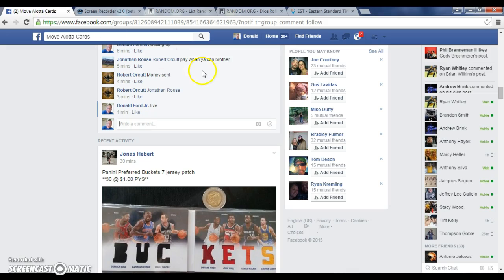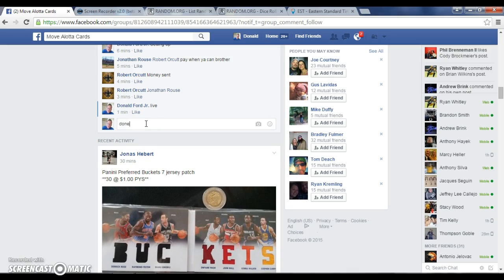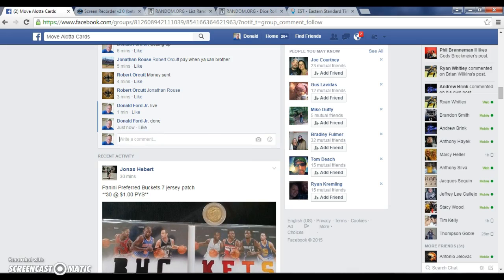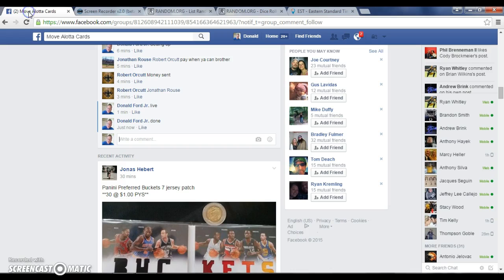PM Jonathan your info and he'll get them out to you, man. We're going to take done here. We're going to show you the time. It's 533. Have a good night, gentlemen.